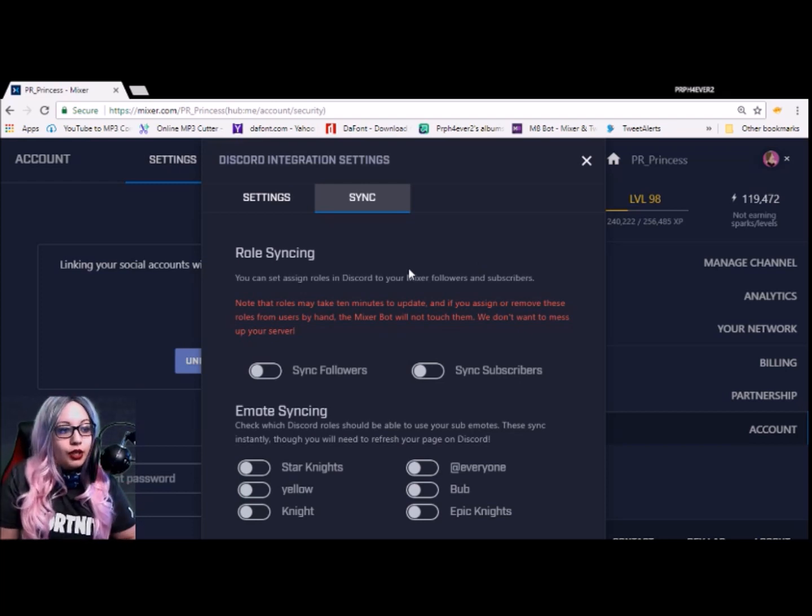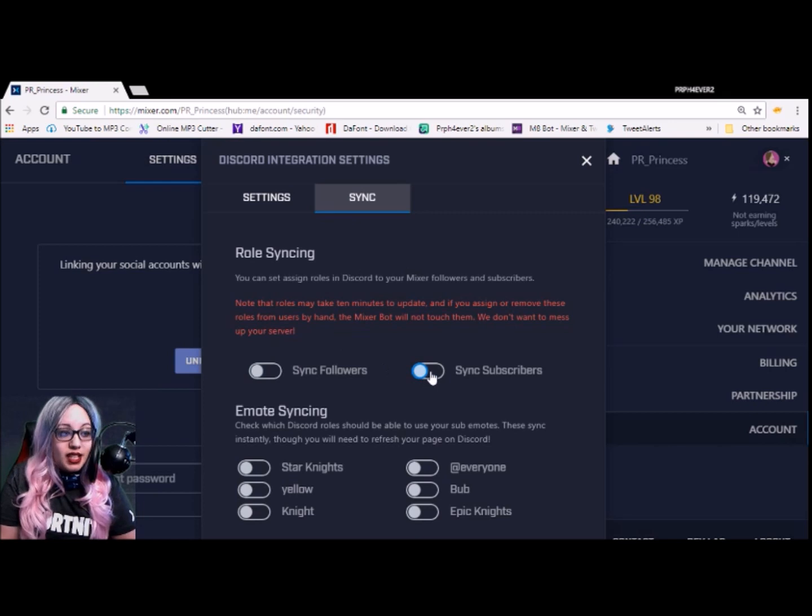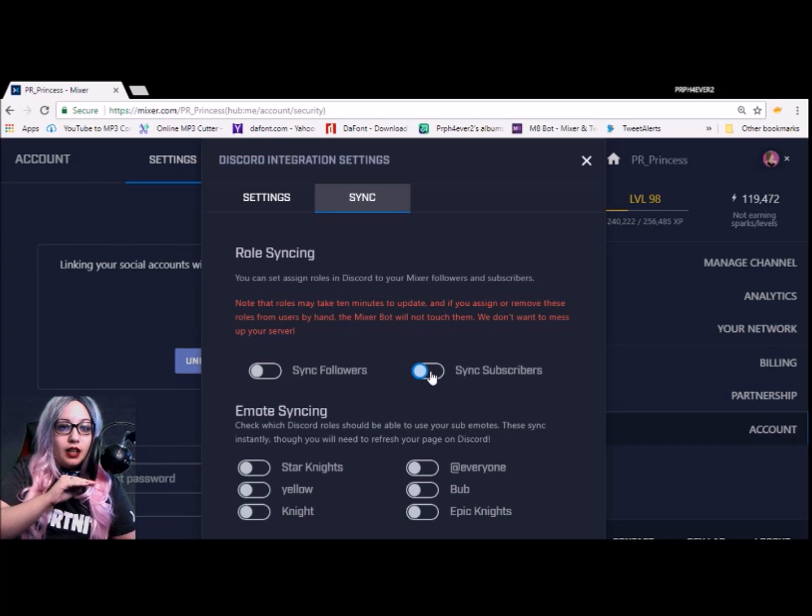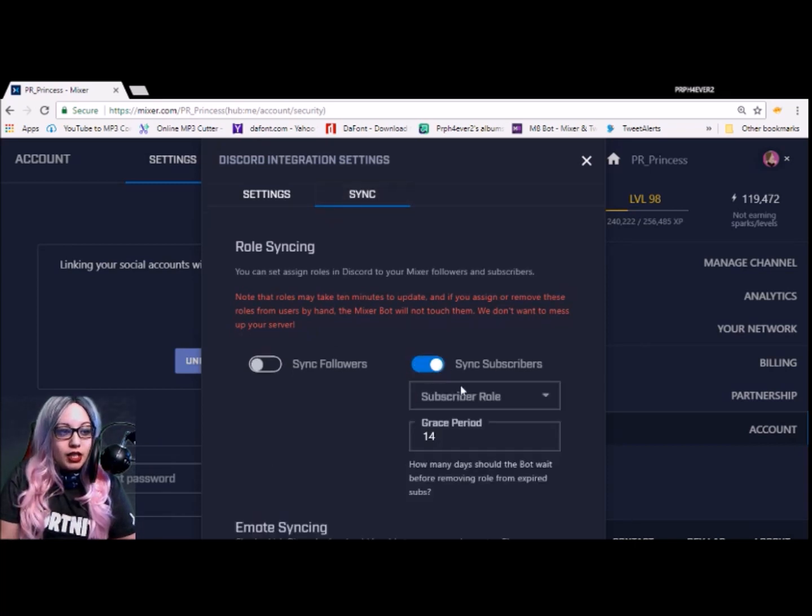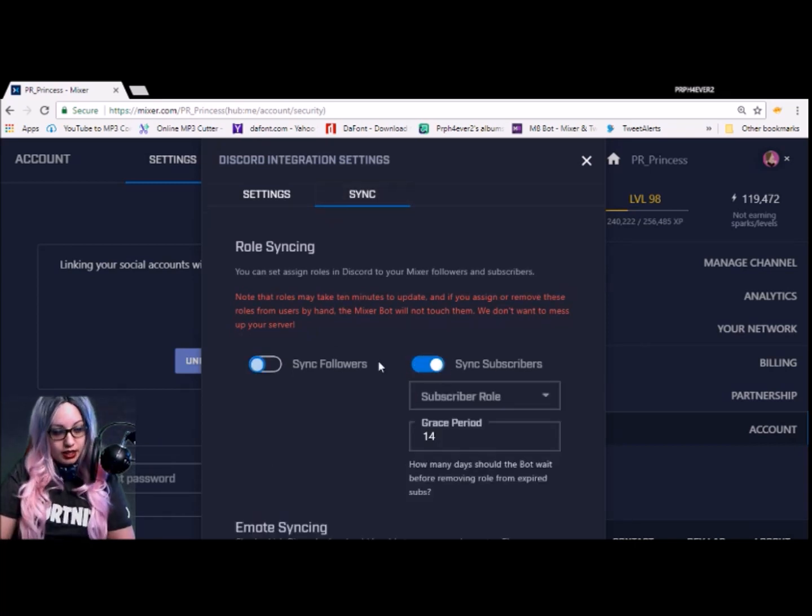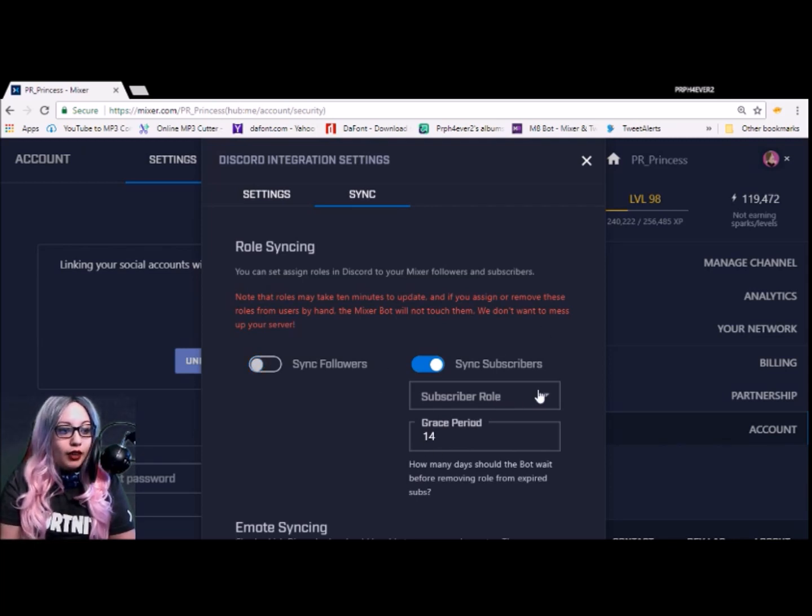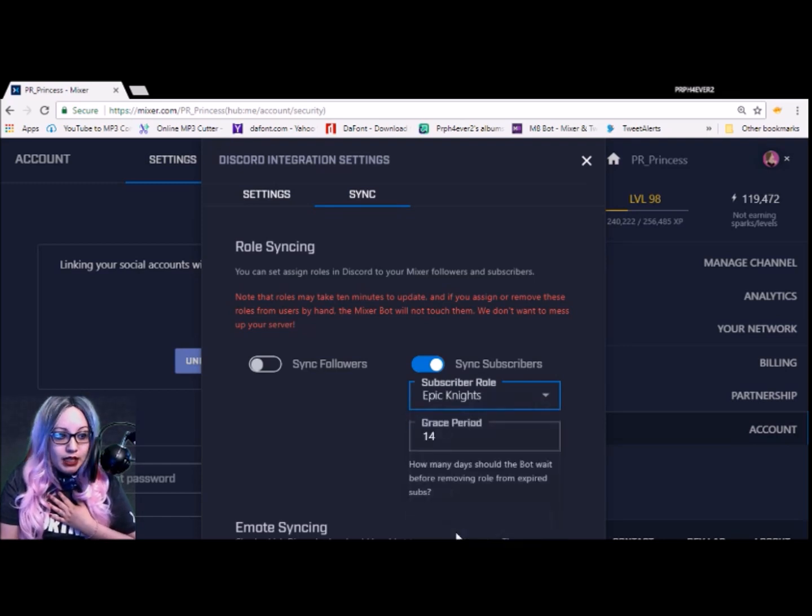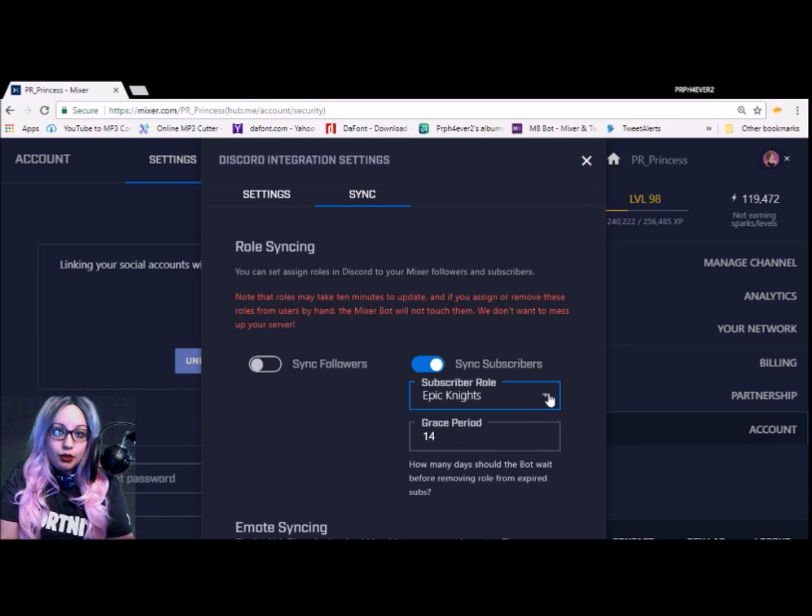Sync here. Now this is where you can add an extra step on what Mixer can do. So if, for example, you're a Mixer partner, you can have roles synced so that their role as a sub will show on your Discord. So here I'm just going to click that ticker because I want all my subs to be accurate. So you can have your subscription role. Depending on how you have it, I have mine called Epic Knights because my whole thing is about a royal kingdom.